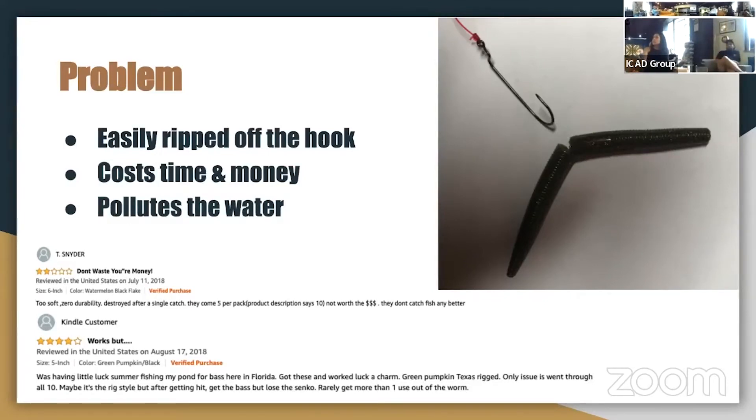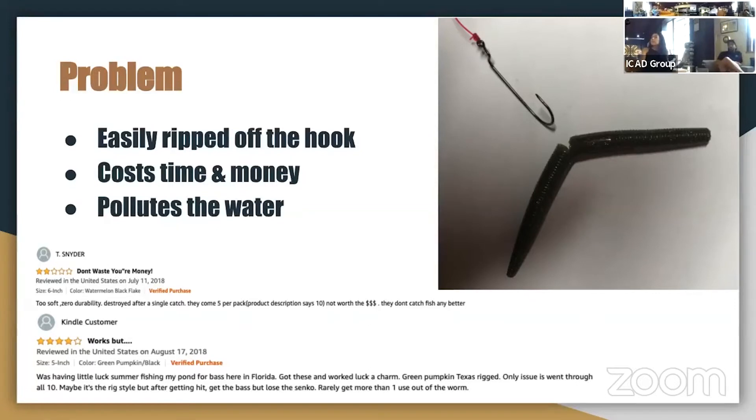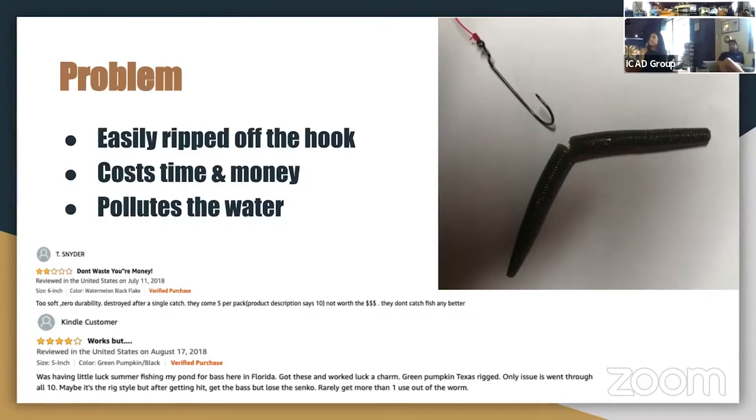And here's a couple of Amazon reviews of my competitor's products that just have the regular soft plastic lures with no reinforcing system. This one says too soft, zero durability, tore after a single fish. This one talks about having some luck with the product but rarely gets more than one use out of the worm.